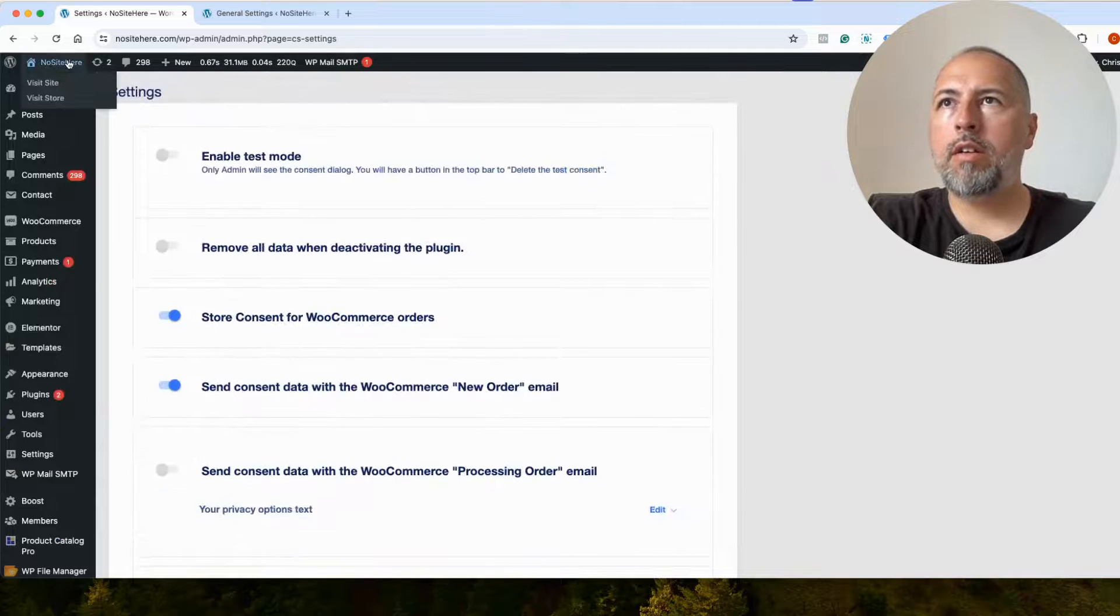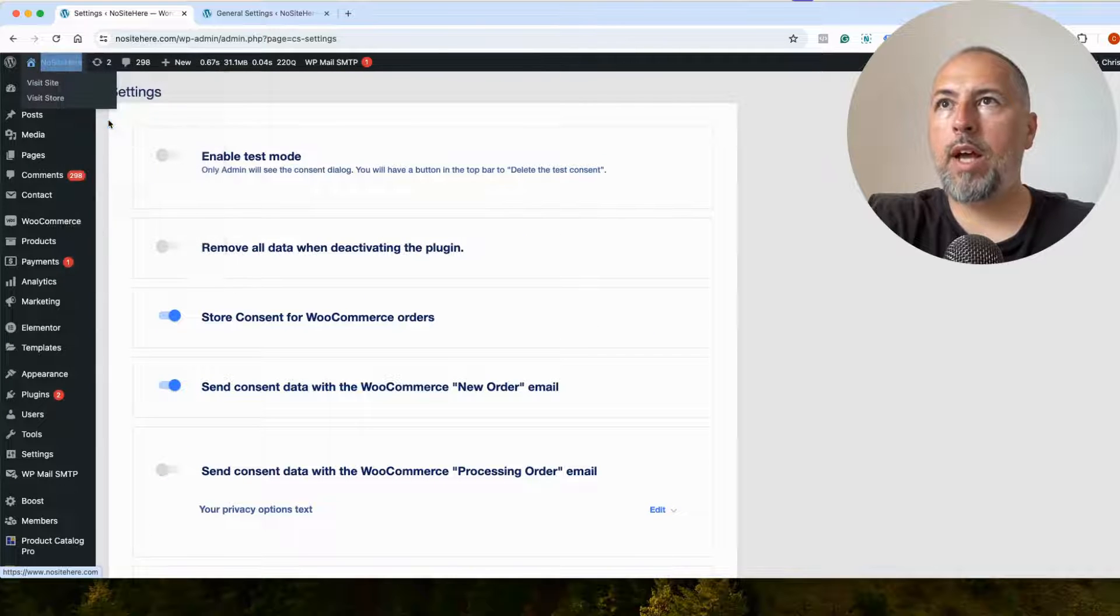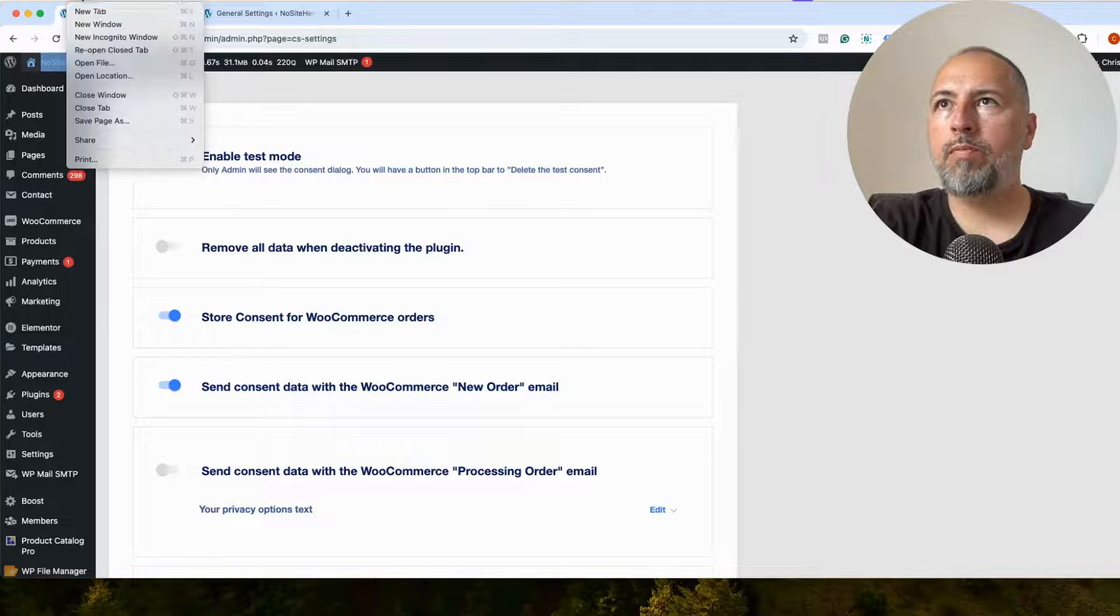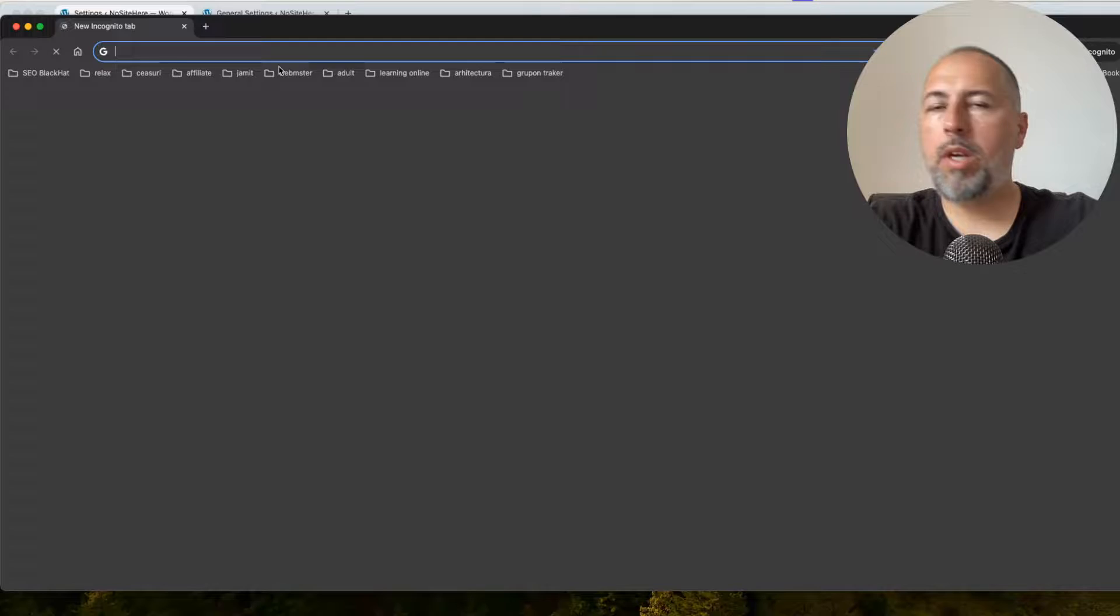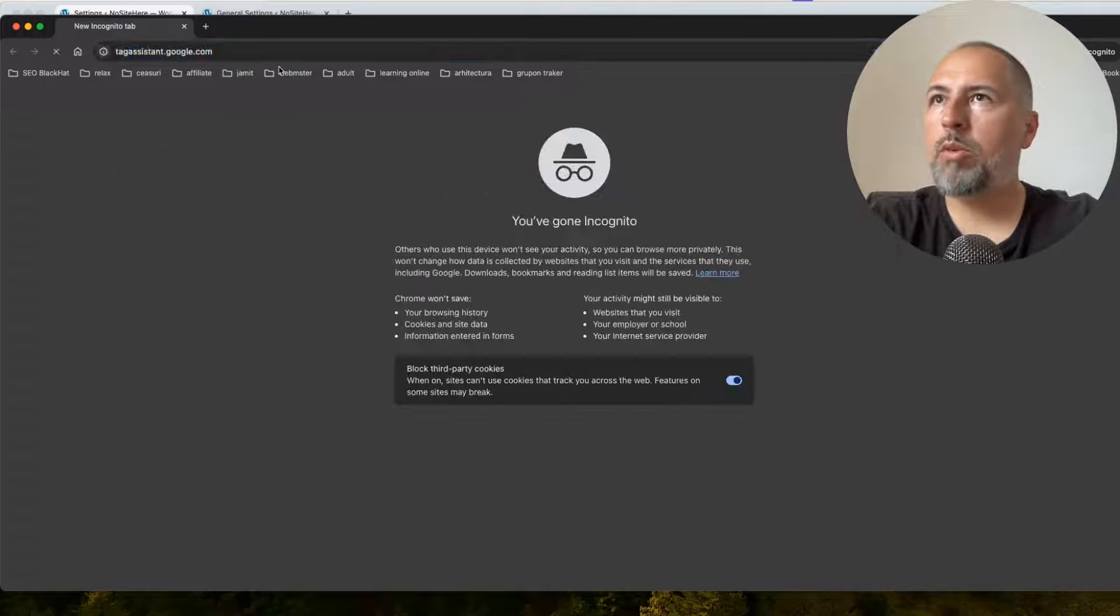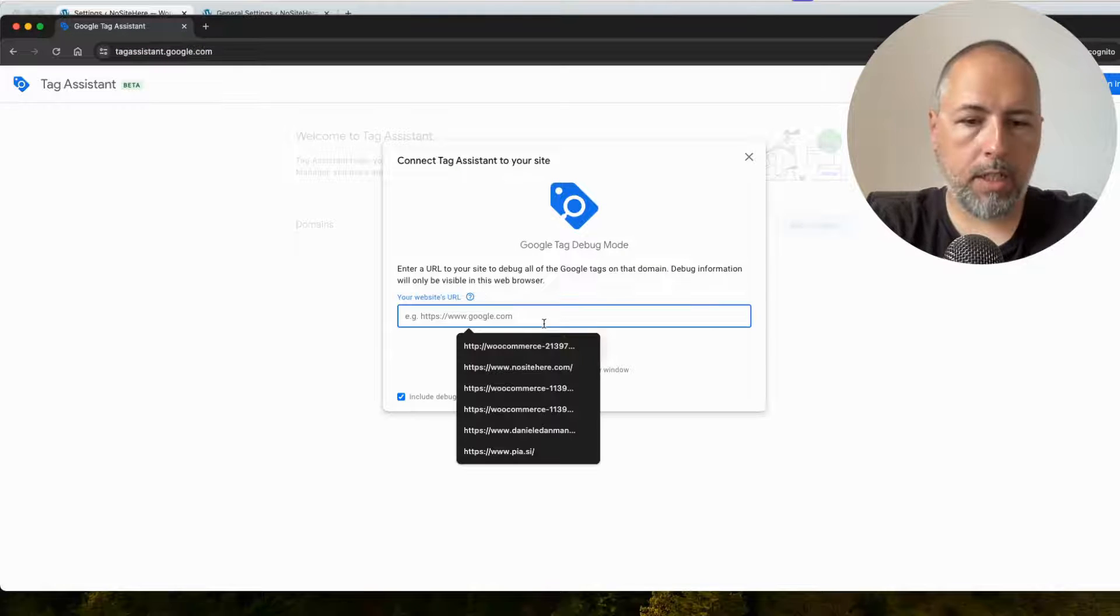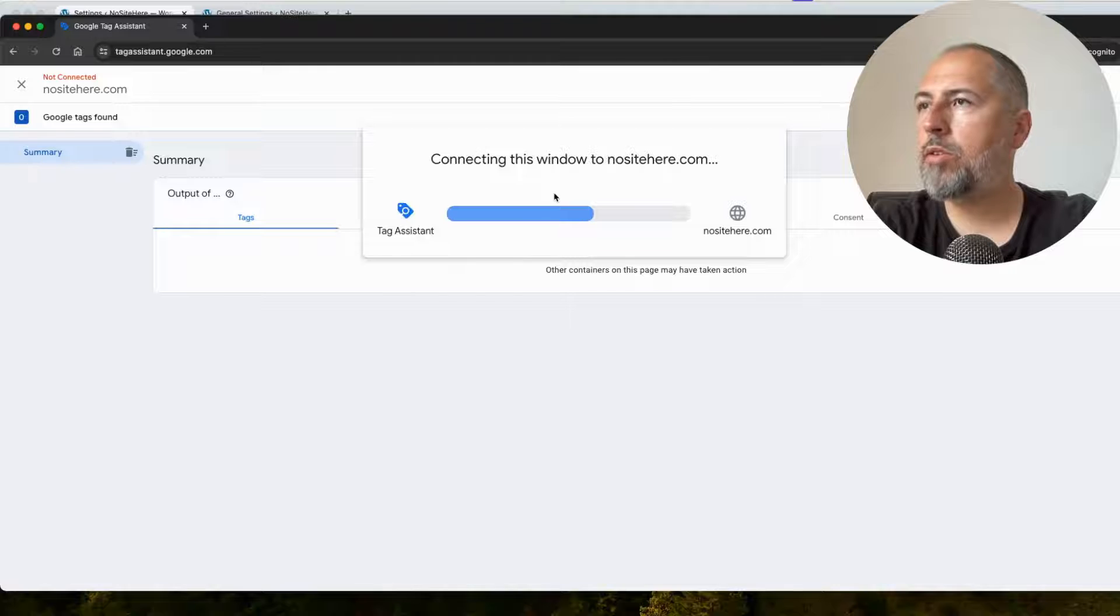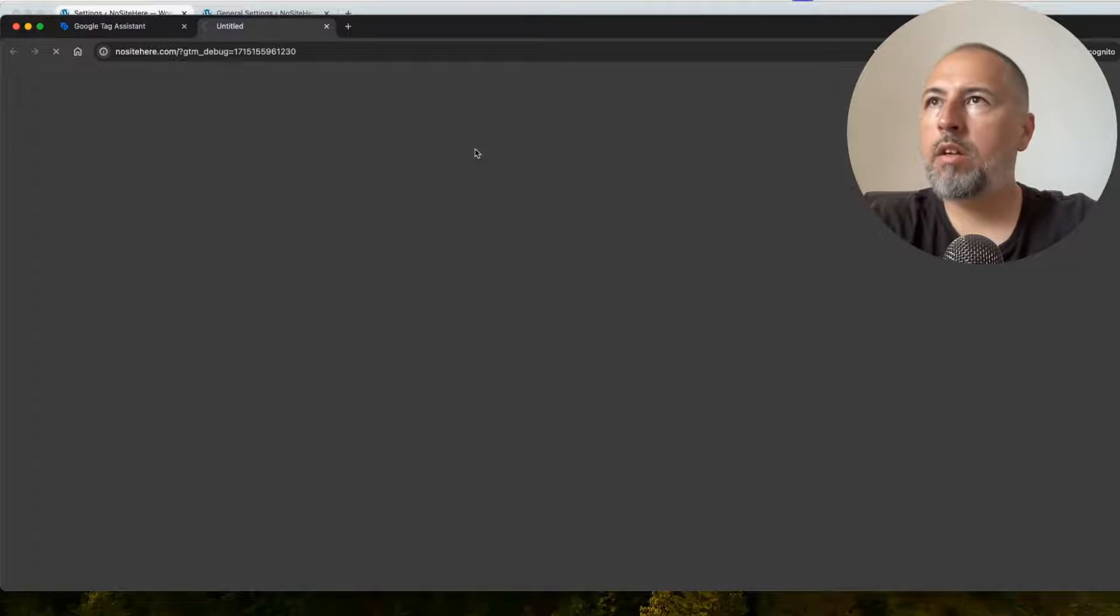If it is, this is how the website will work. Let me open and test the website with Tag Assistant, the main tool we have when it comes to testing Google Tags.